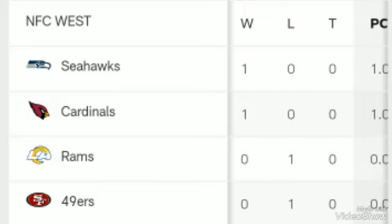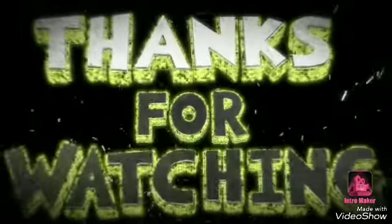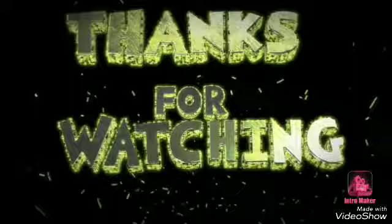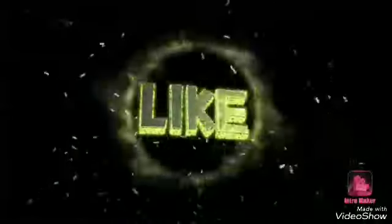You can see the Seahawks on the first position and the Rams on the second. Thanks for watching. Please like, share, and subscribe to the channel. Have a nice day.